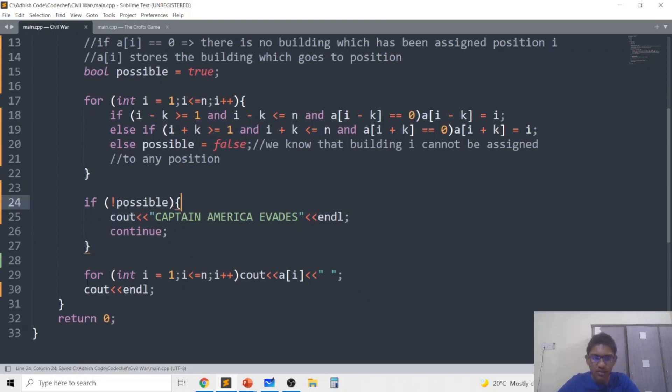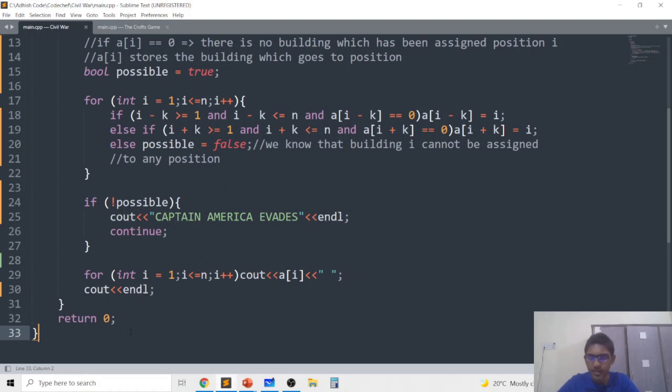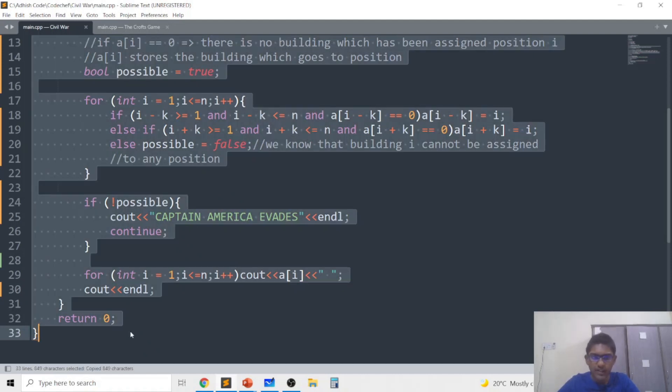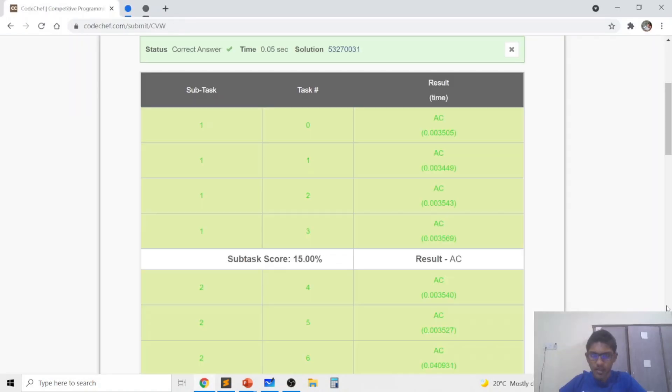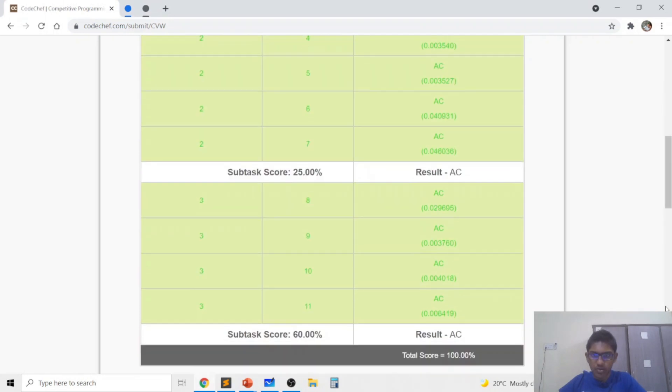And in the end if it's not possible we'll just print Captain America awaits, otherwise for all i going from one to n we print the building which is at position i and then we continue. So now I'll just submit this code to see that it gets accepted.